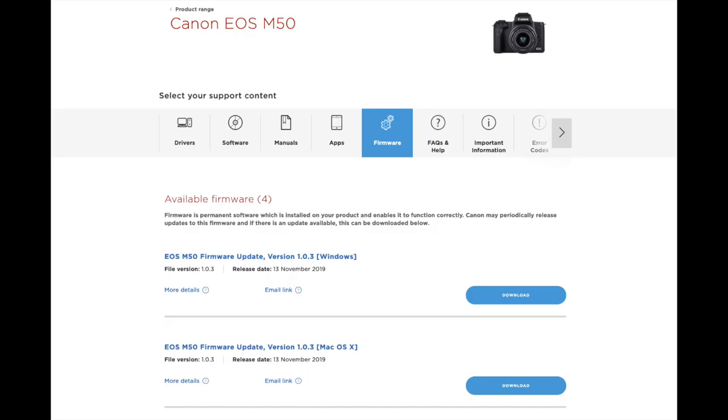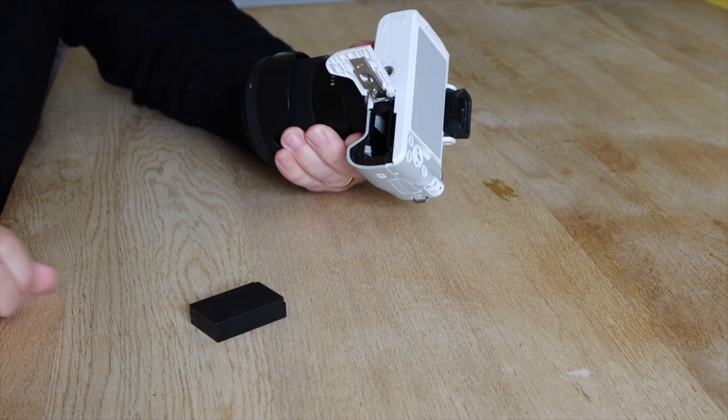Completing the Canon M50 firmware upgrade is a simple enough task. Starting off with going to your country or region website to download the updates. Select either the Windows or Mac version and download. You'll then need to copy the files to your SD card, just in the main folder, not in any subfolders.